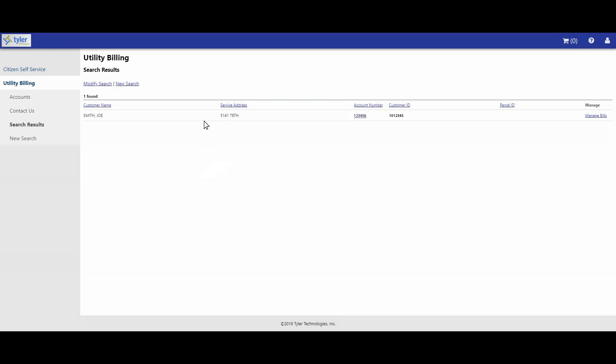The search results page opens with your account information. Click on the manage bills link at the far right of the screen.